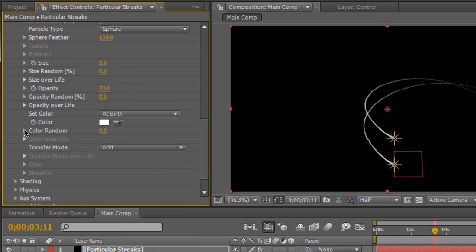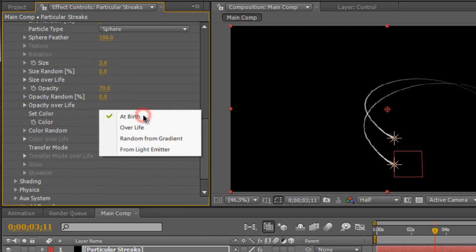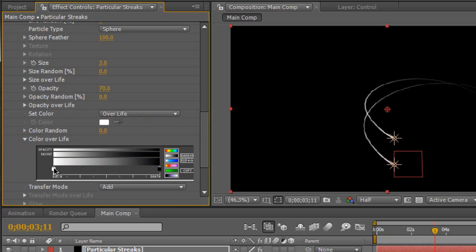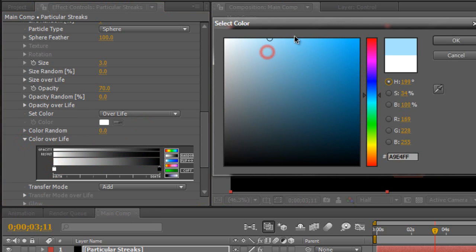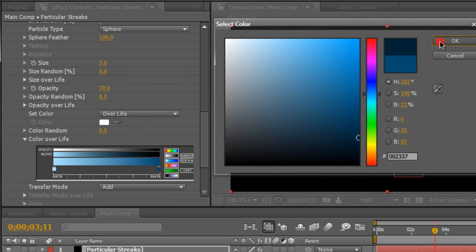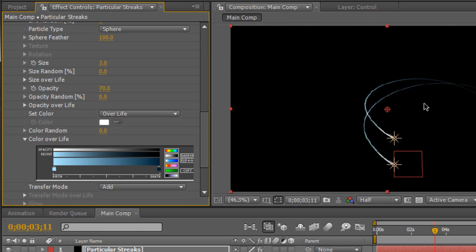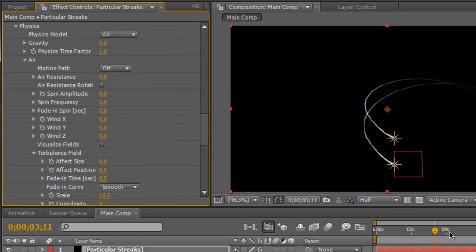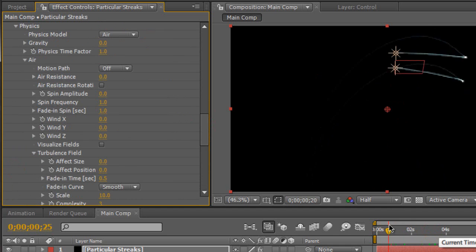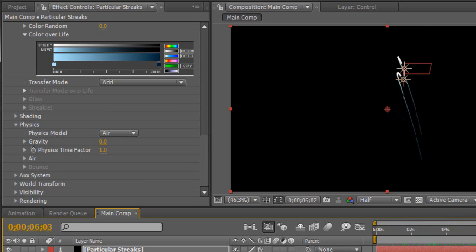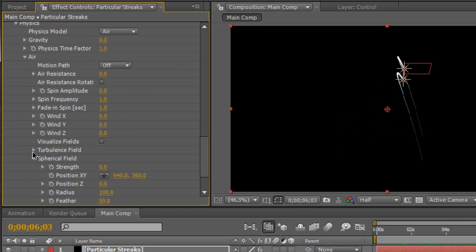Change size over life and give it a nice linear ramp so it dies down — smaller over time as it dies. Same with opacity over life, give it a nice ramp. Change the opacity to about 70%, transfer mode to Add. We're going to go to Set Color, change it to Over Life, and set a gradient. Change the start color to a light blue and the end color to a darker shade of blue. Moving on to physics — go to Air, open the turbulence field. Activate the turbulence field and pump up the effect position to about 56%. The light streaks are now affected by the turbulence field and are becoming swirly.